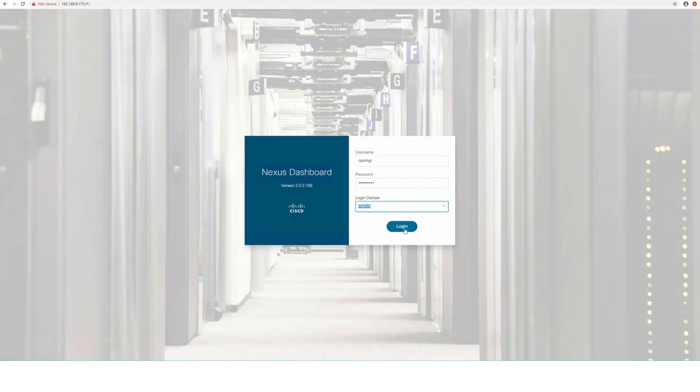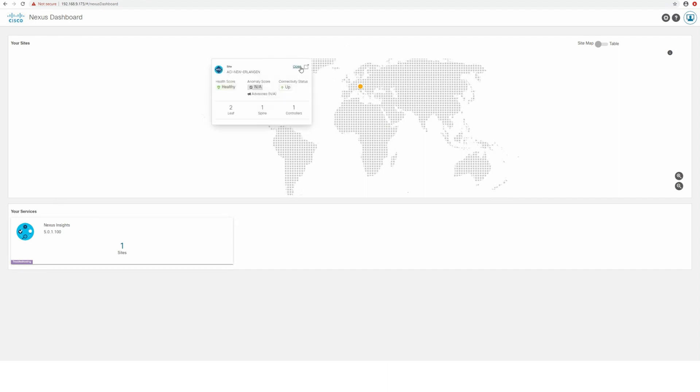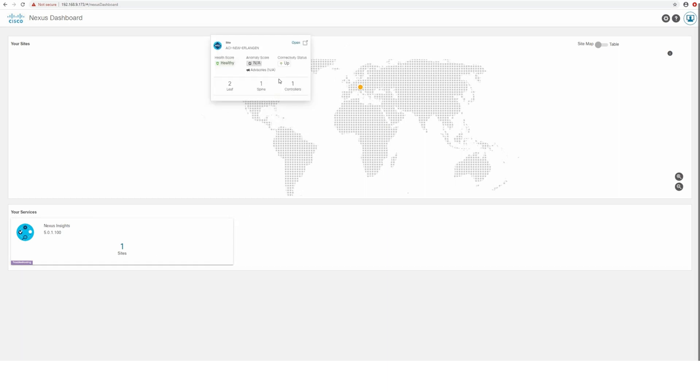While the User or Operator View allows you to focus on managing specific applications and the sites associated with them.